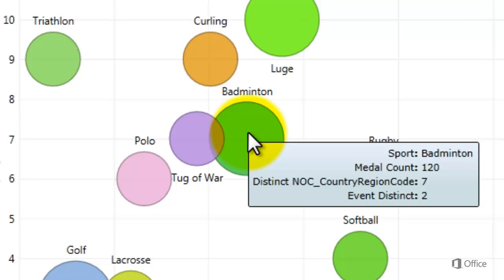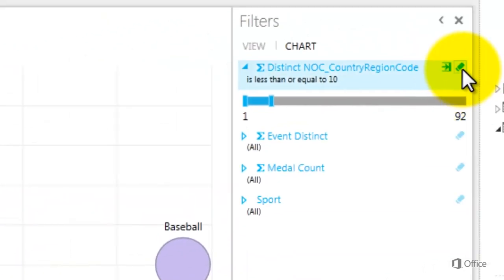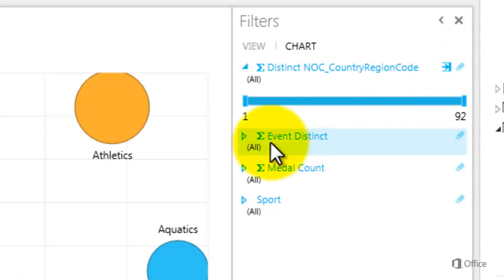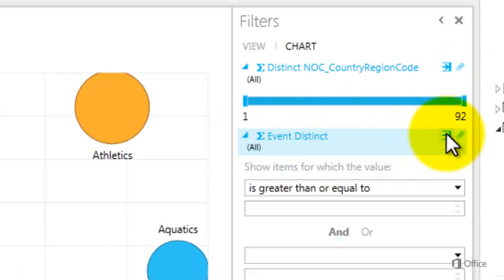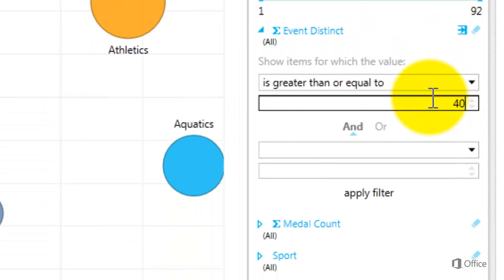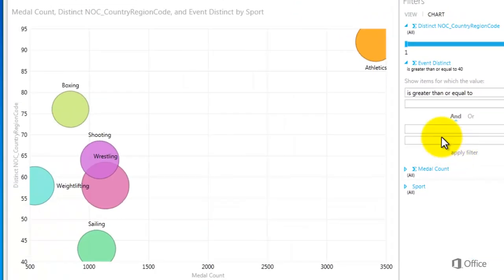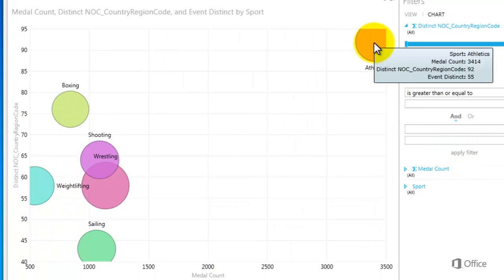Triathlon has one event, badminton has two. Which sports have the most events? Do any, for example, have more than 40? Clear the NOC filter and add a filter for Distinct Count of Event, then click Apply Filter. Yes, a bunch of sports have more than 40 events. Athletics has 55, and boxing has 45.